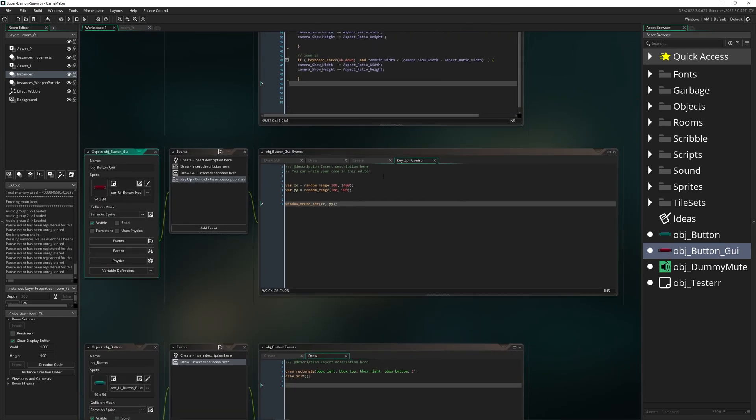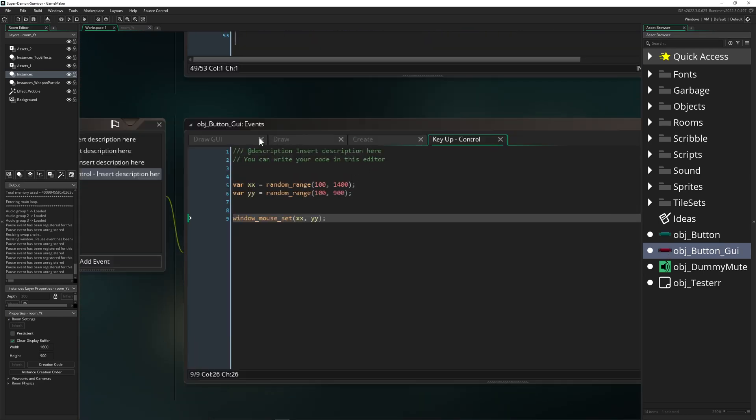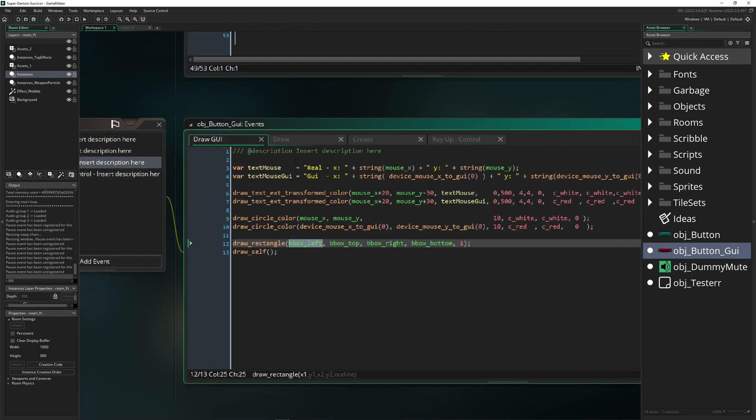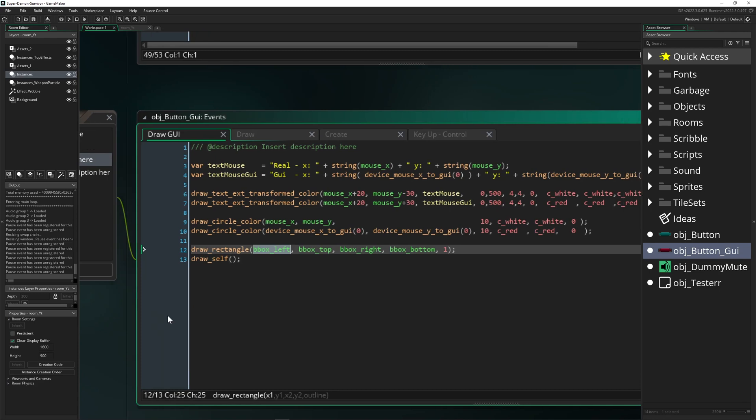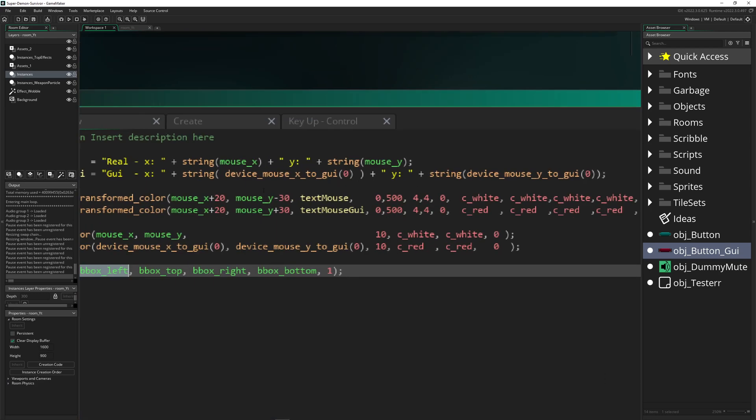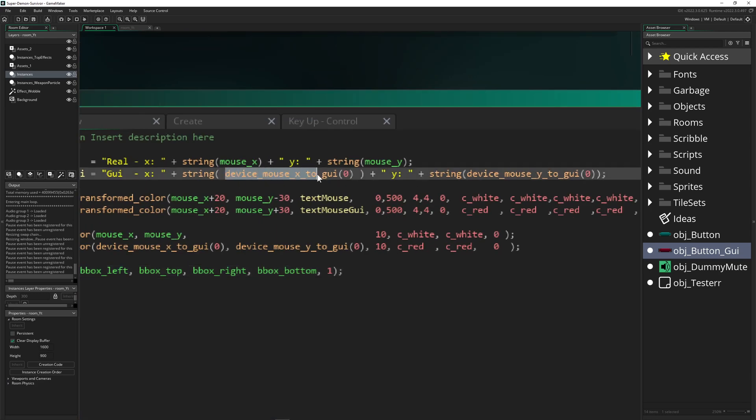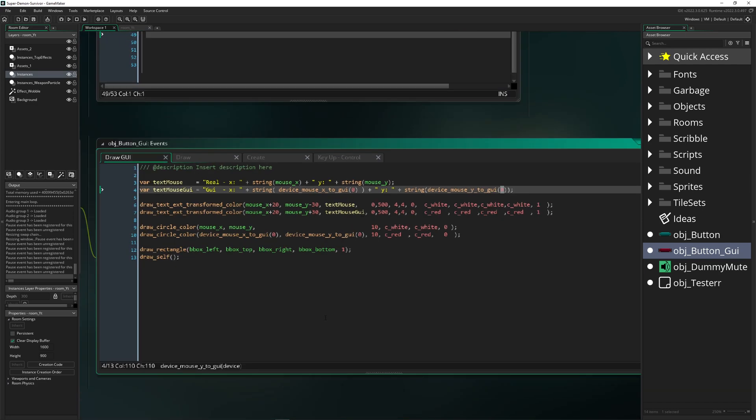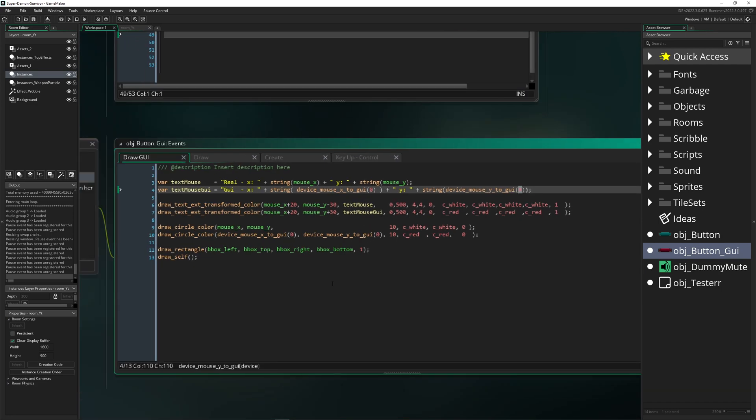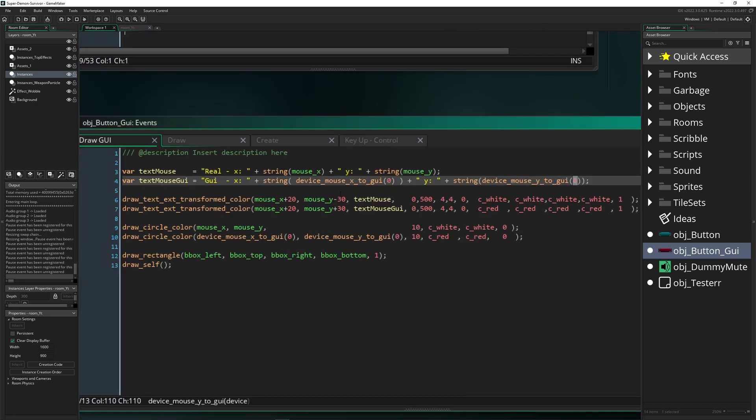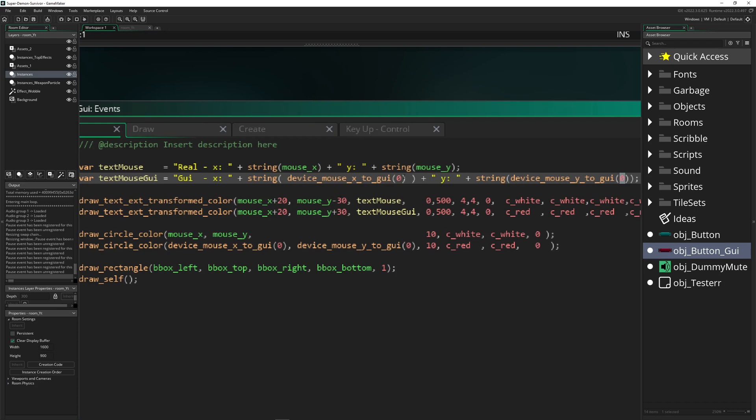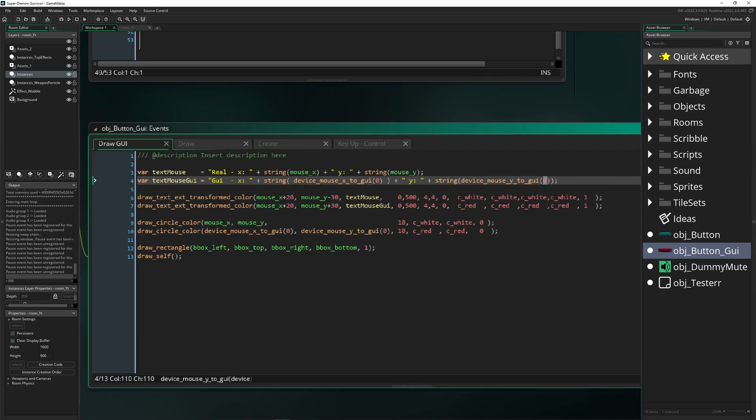To get those values, you can use device_mouse_x_to_gui for the x position and device_mouse_y_to_gui. The zero just means for your first mouse plugged in, and then it's just calculating the mouse position in your window.